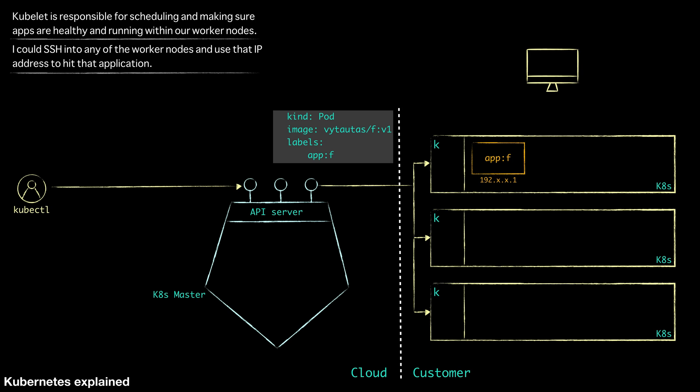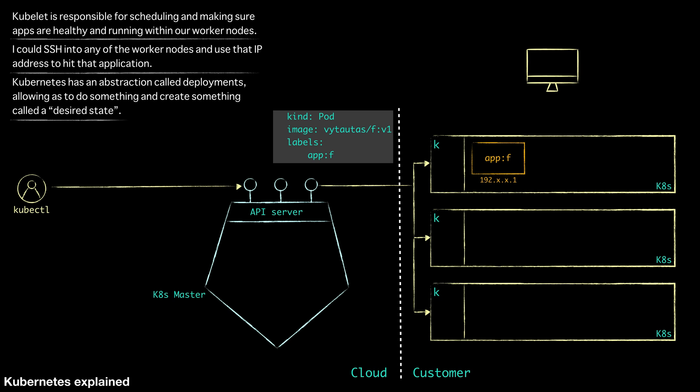Let's take it a step further. Kubernetes has an abstraction called deployments allowing us to do something and create something called a desired state. So we can define the number of replicas we want for that pod. And if something were to happen to the pod and it dies it would create a new one for us. So we have got a pod labeled as application is front-end. And we want to say that we want to create maybe three replicas of that.